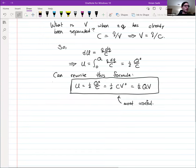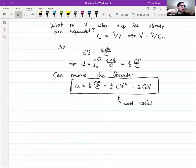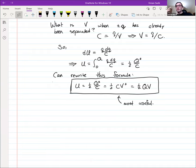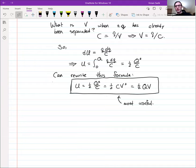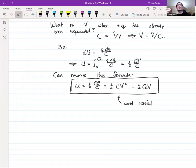There are examples linked in the Young and Friedman textbook: one just calculating the energy in a capacitor, another asking you to compute the energy in a defibrillator — which is basically just a fancy capacitor — and a third asking how much energy it takes to separate two plates that are already charged.